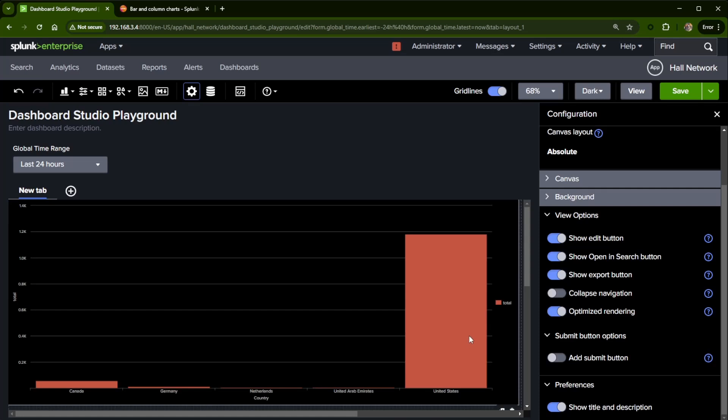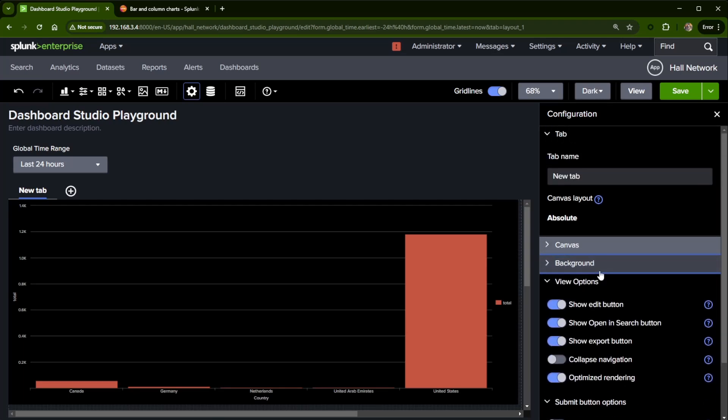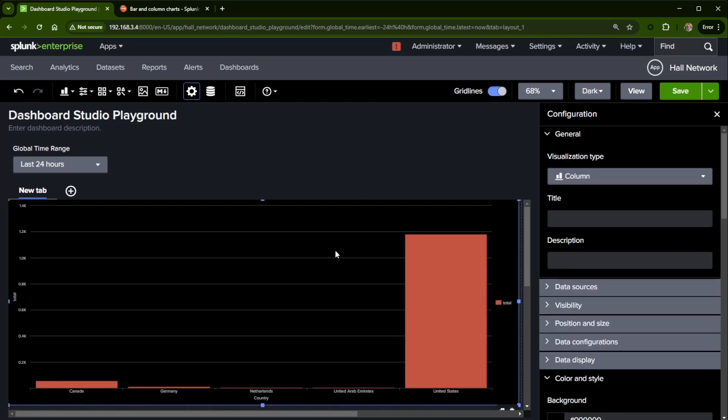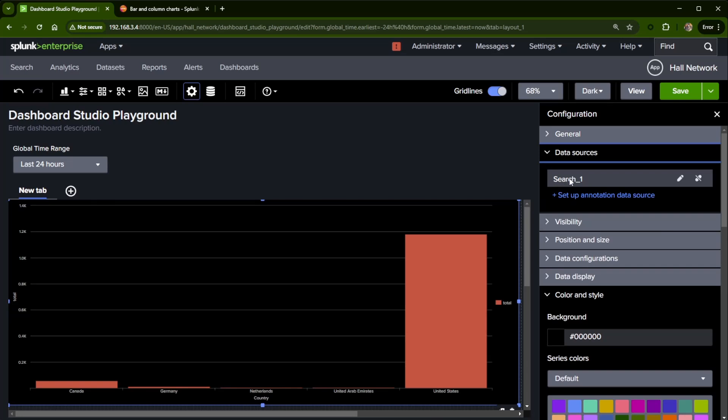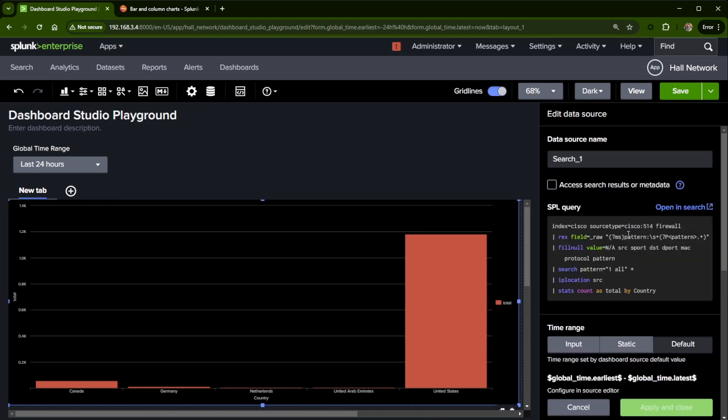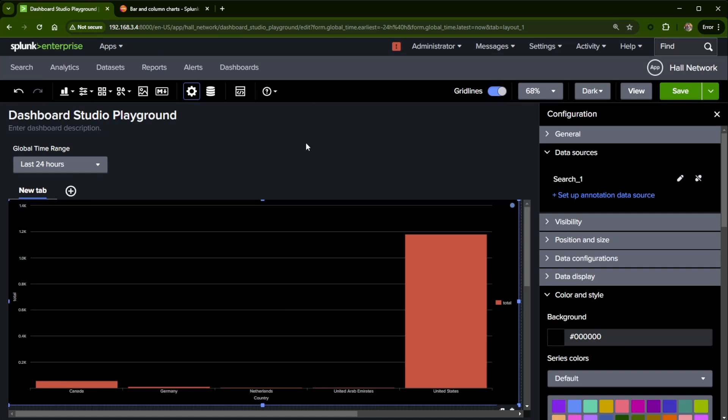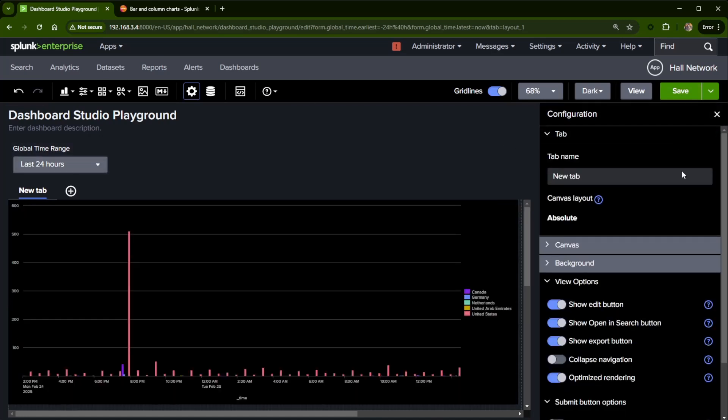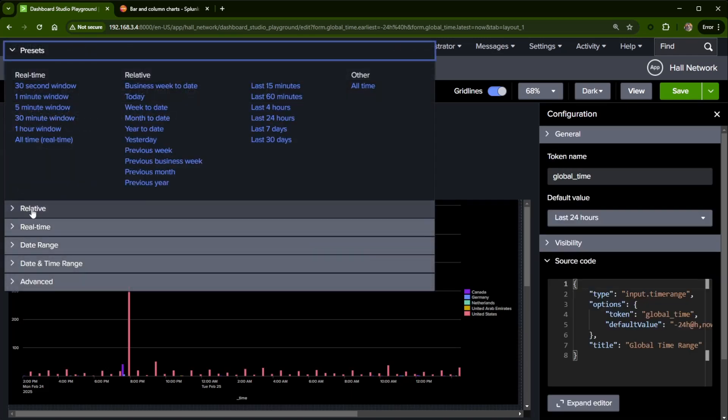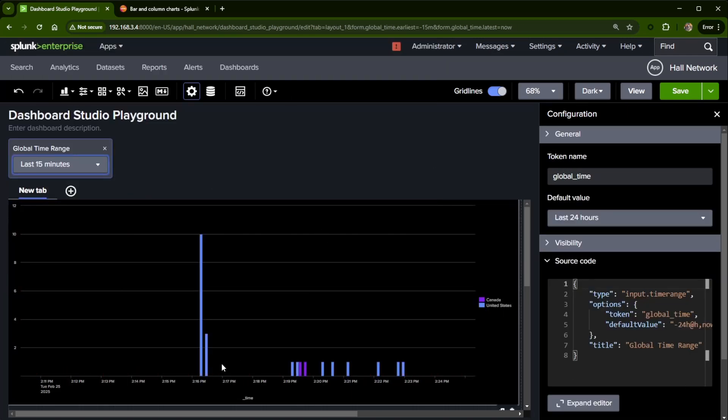Now, maybe I want different countries to have different colors. We can do that. Come back up here to Canvas. Oh, I got to click back in here. And how we can get different countries that light up different colors would be to go into our search. So let's look at data sources. And this is just search underscore one. I didn't change the name or anything. But right now I'm doing a stats count, and that's because I was using a pie chart. What I'd like to do here is a time chart. And we're going to do count as total by country. As soon as I hit apply, it should update this. There we go, it does update. What I'm going to do is I'm going to actually go down to maybe 15 minutes to see if I can get a little bit more data. So I have two countries here.